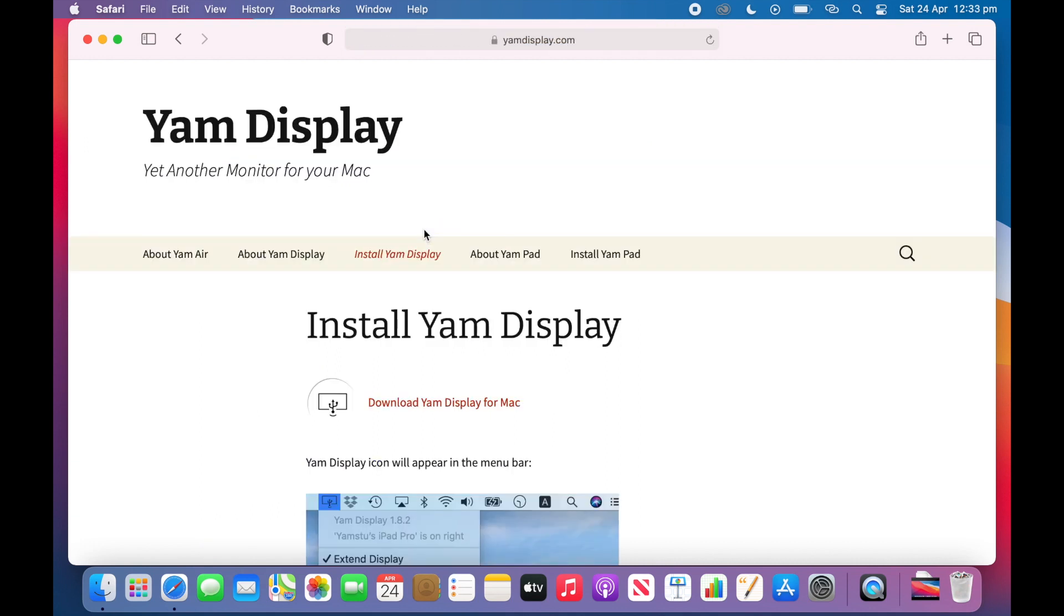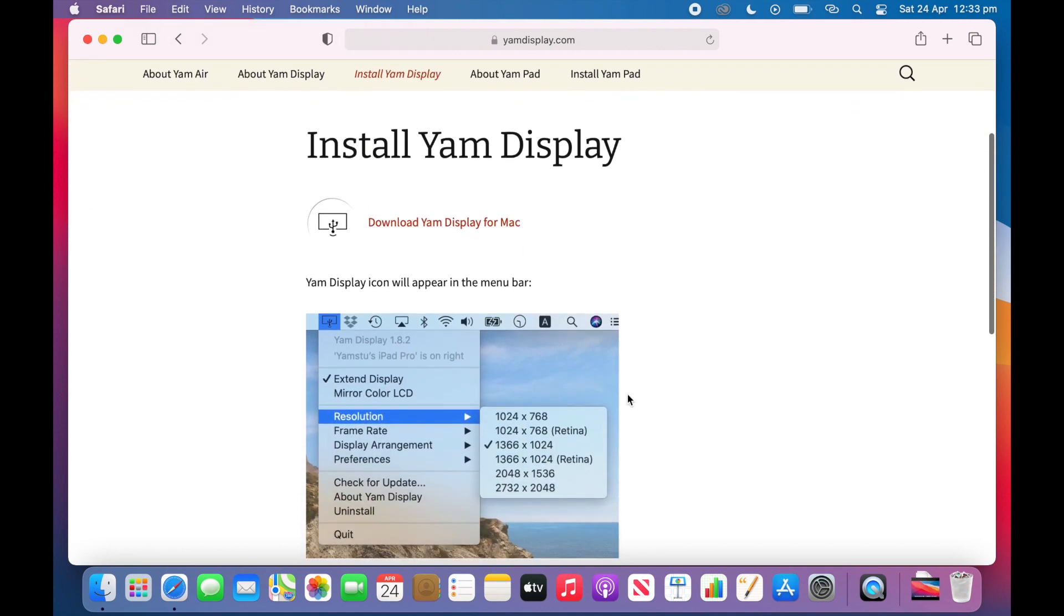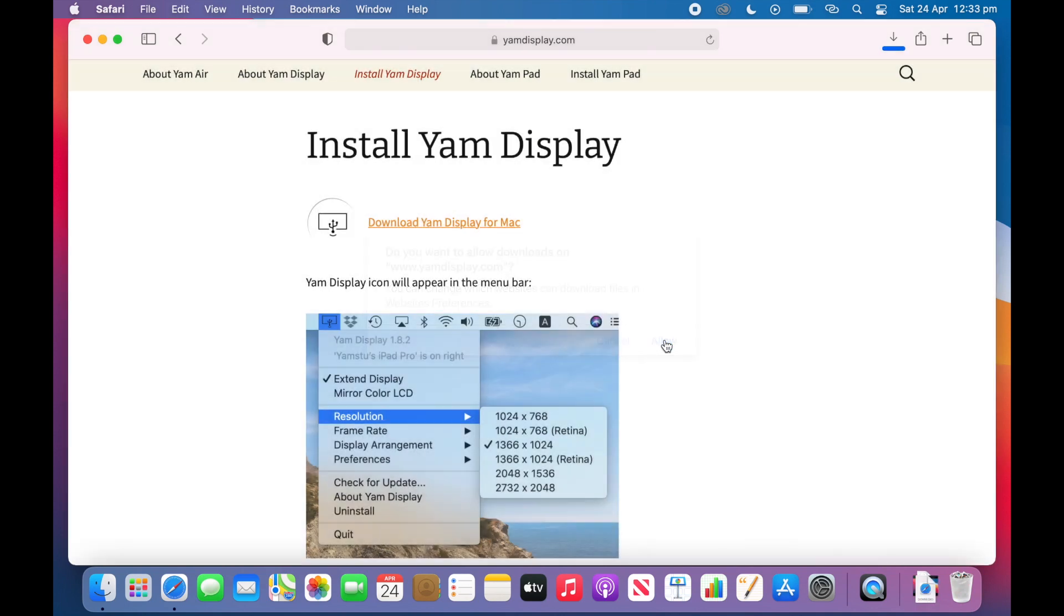And now you will see a screen similar to this. So we can scroll down and then click download Yam Display for Mac. So we will just click allow when this comes up and then it will download the DMG image.